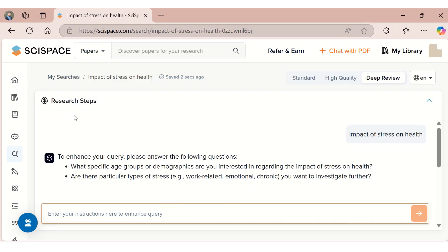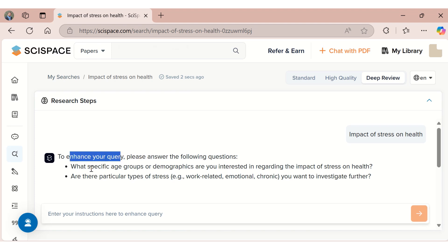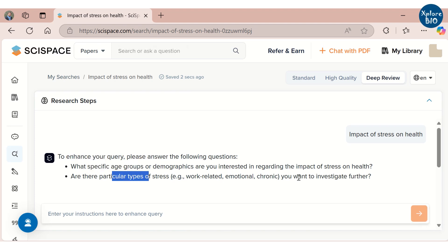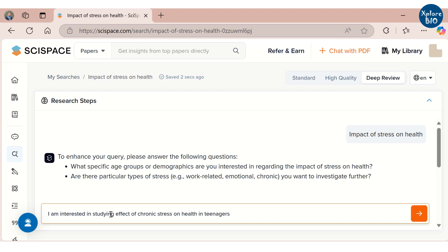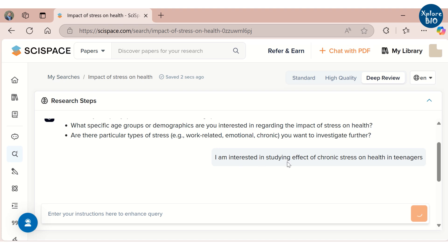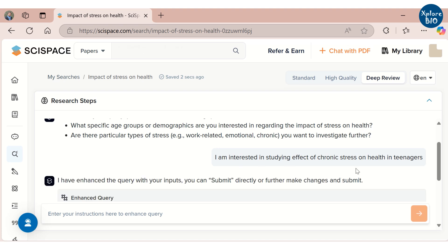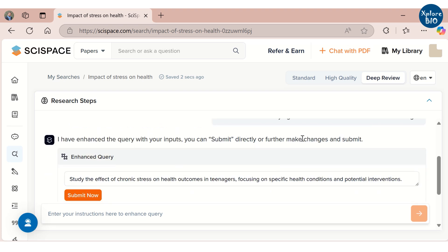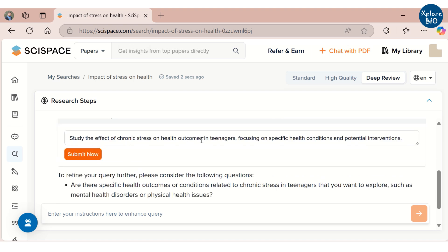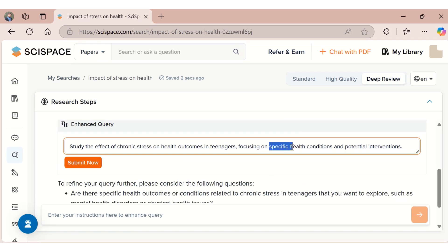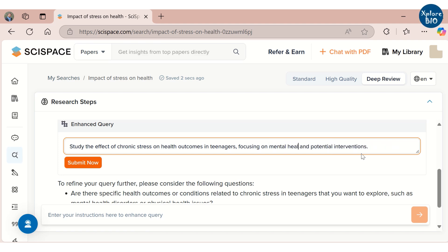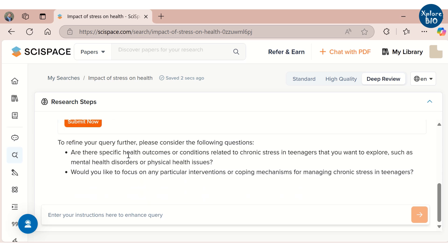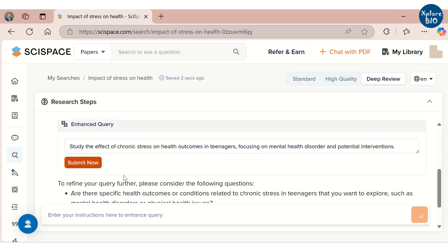As our topic is too broad, it is asking me to refine the query — like a specific age group or any particular kind of stress that I am interested in. I am interested in studying the effect of chronic stress on health in teenagers. It has now enhanced our search, providing a more specific topic. You can directly submit this search or refine it further using the suggestions provided. For example, here I want to focus on stress related to mental health disorder and potential interventions, so I will be refining the query before submitting. The current query looks much more refined and specific compared to what we initially provided.